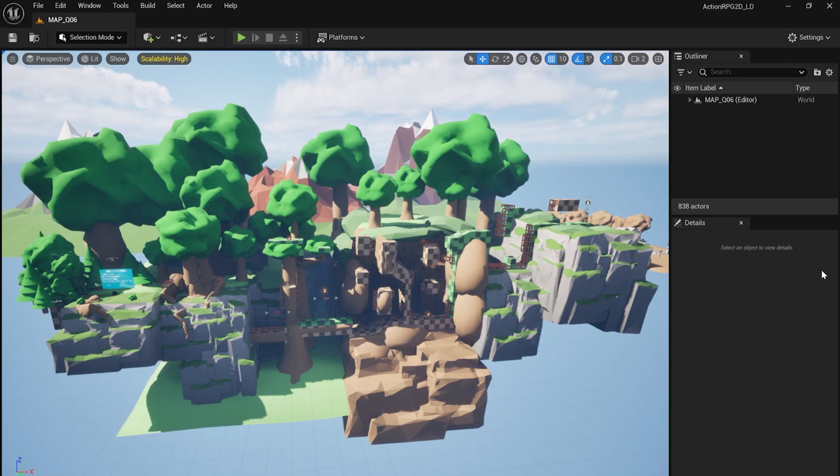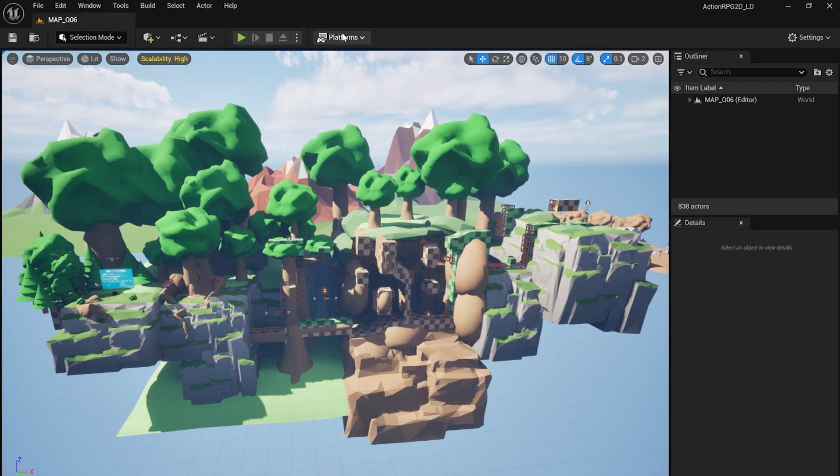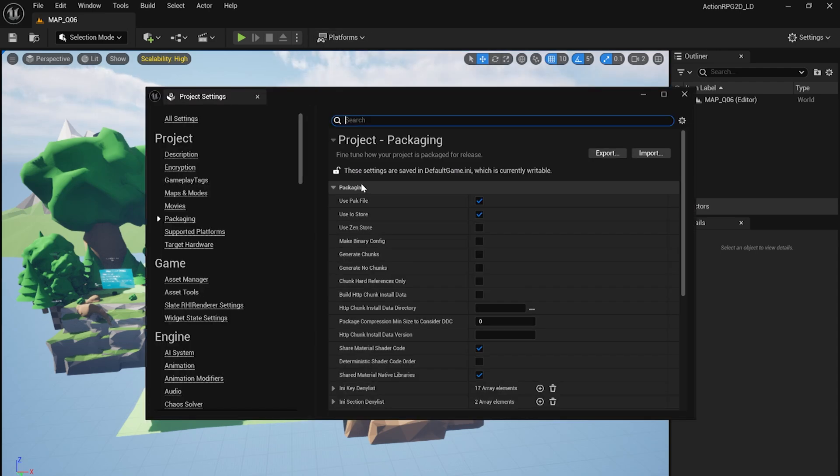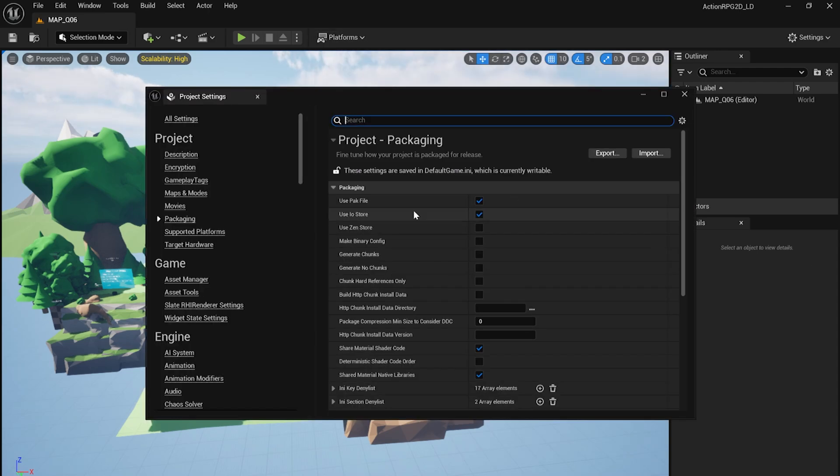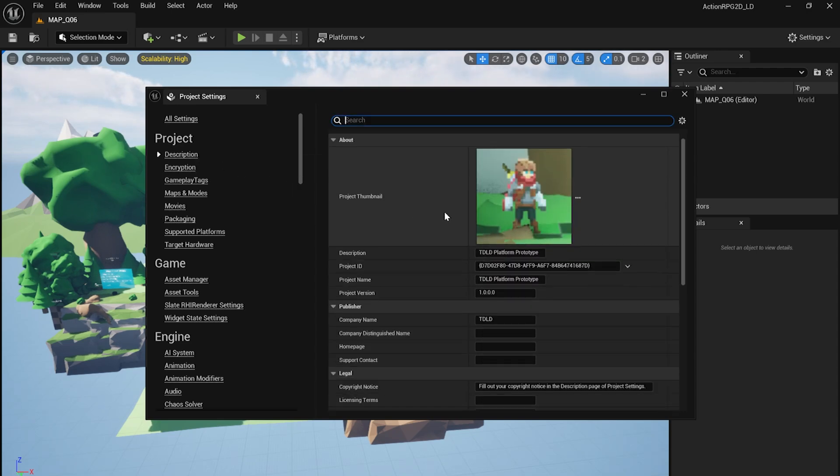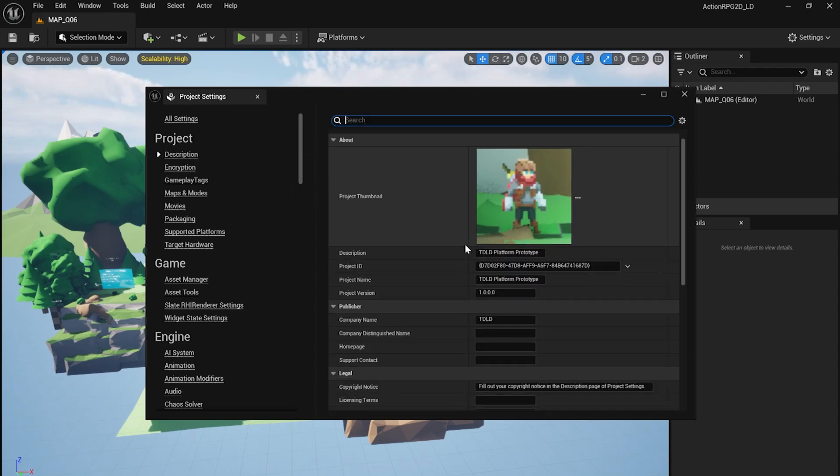Before packaging our game, we'll want to configure some settings which we can find under Platforms, and then Packaging Settings. Under Description, if you want, you can fill out a custom description, project name and upload a custom thumbnail, but I'll leave this all standard for now.